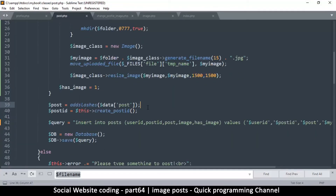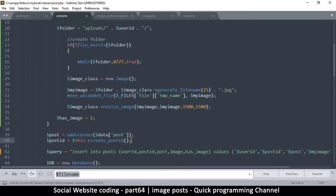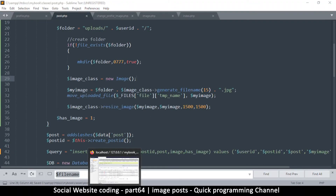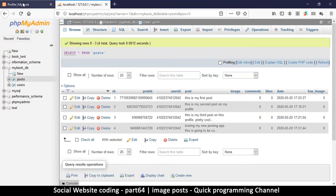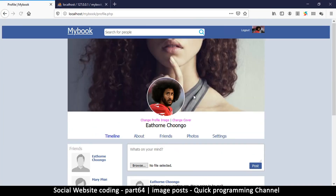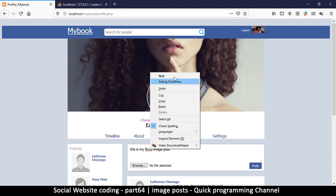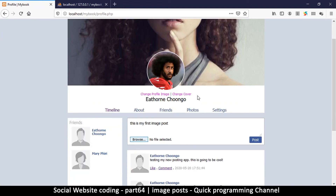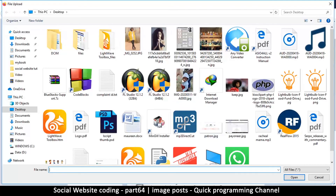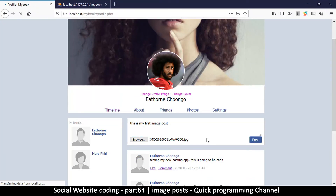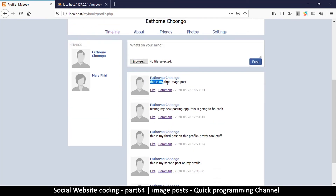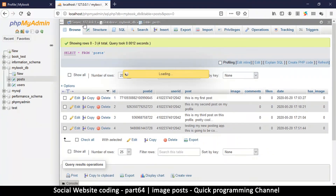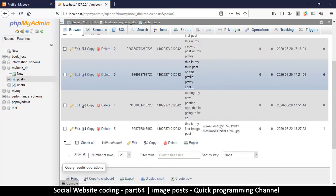Let's test the first image post. I refresh the page, type 'this is my first image post', browse to select an image, and hit post. Everything goes well and the post appears. We don't see an image yet because we haven't told the post to display it, but checking the database confirms the image filename is stored correctly.